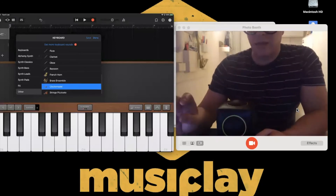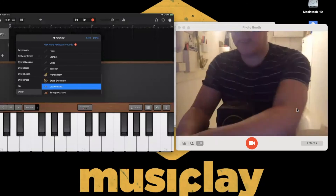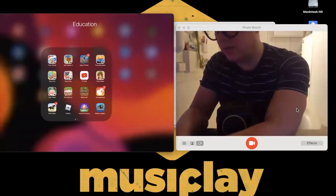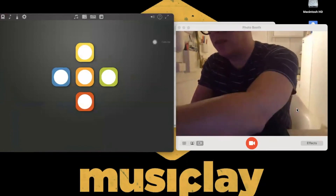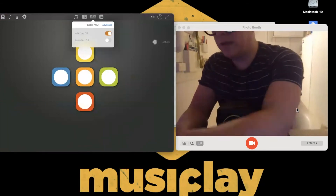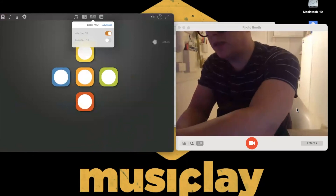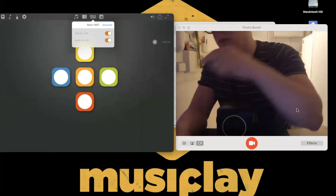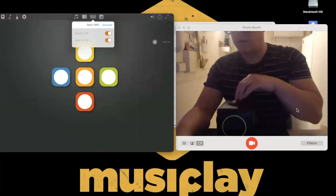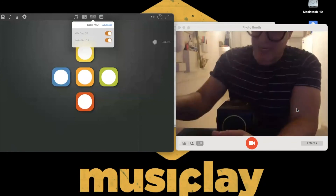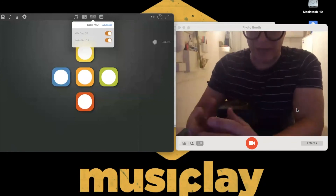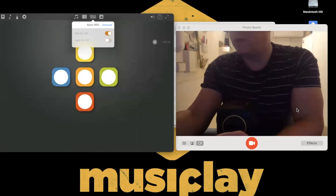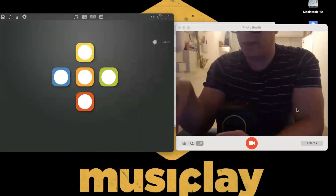If you turn the audio in the Skoog app on, you get the Skoog app sounds as well, which can be quite fun — blending the two things together. That's how you can get more sounds. Let's very quickly show Skoog Scratch.